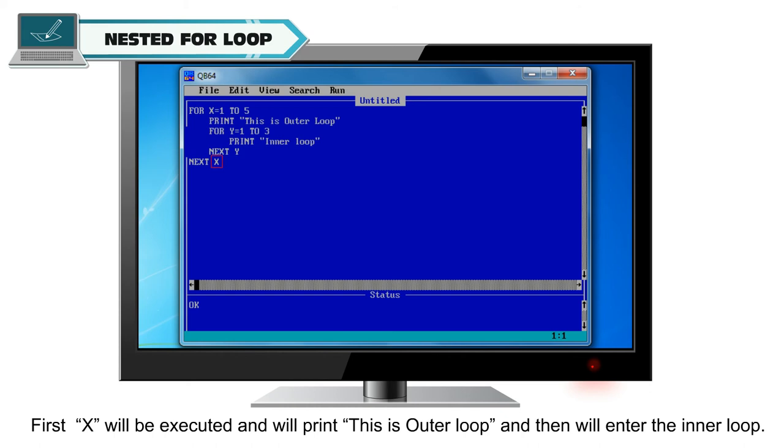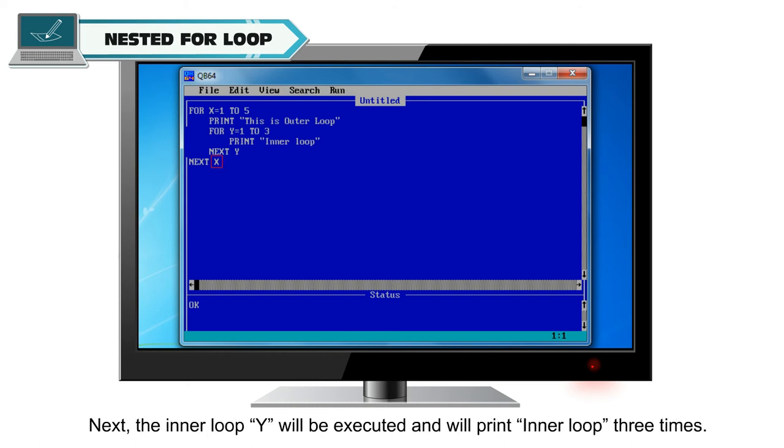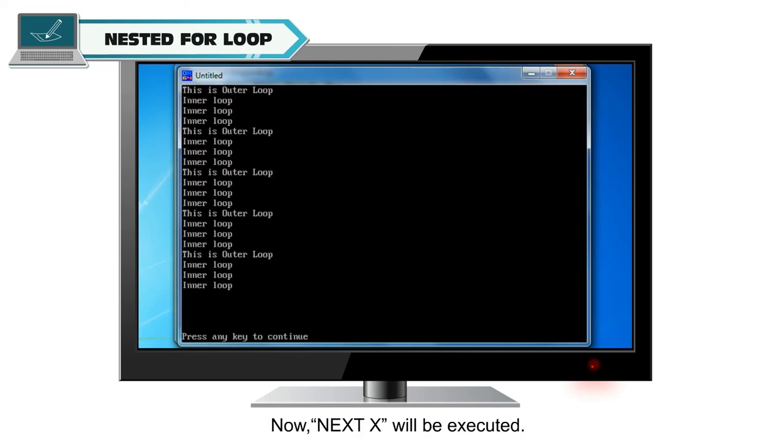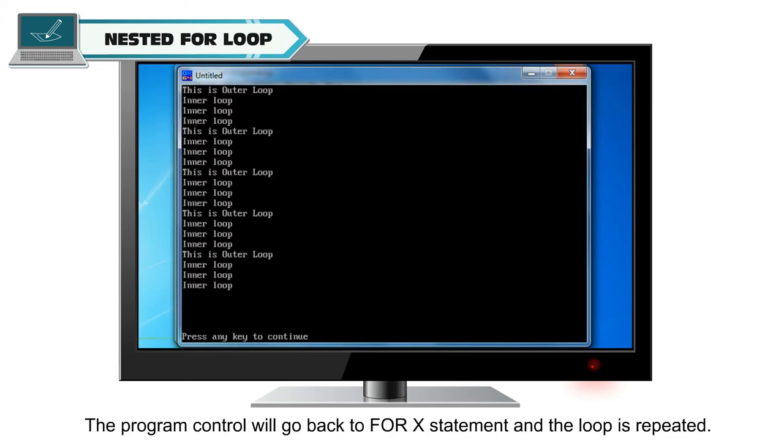And then we will enter the inner loop. Next, the inner loop y will be executed and will print inner loop 3 times. Now, next x will be executed. The program control will go back to for x statement and the loop is repeated.